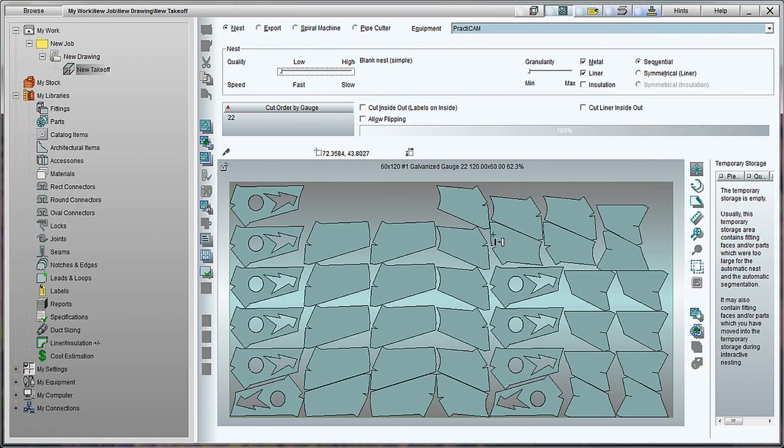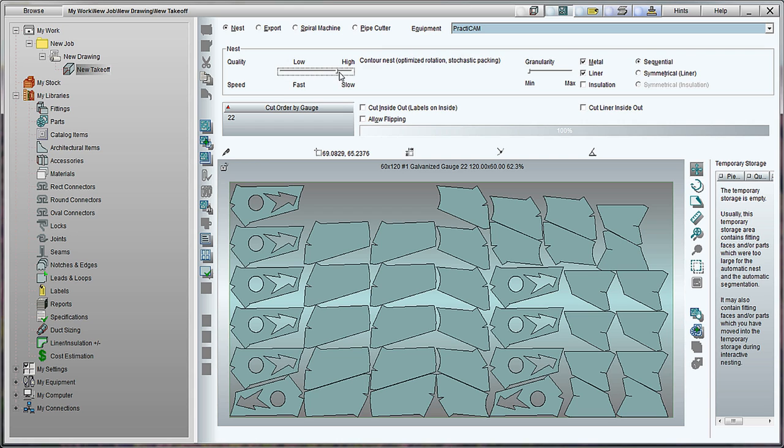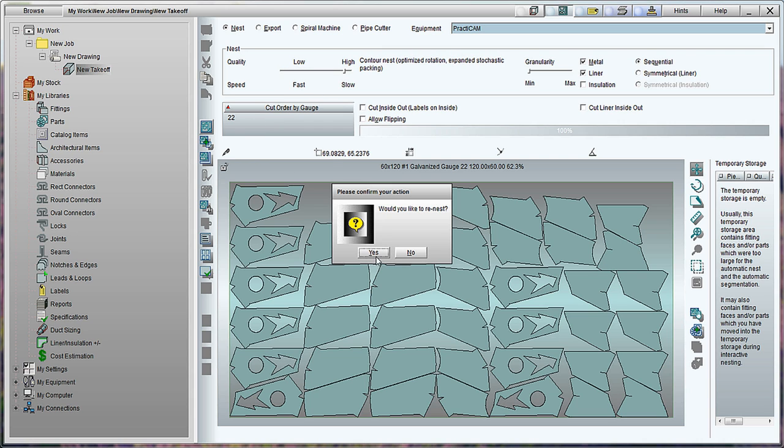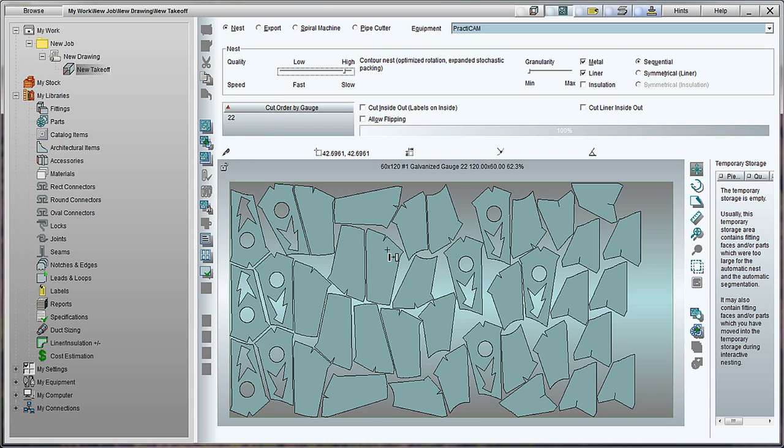Practicam comes in an advanced fully automatic nest. This feature allows you to nest from a simple blank nest where all the fittings go in the same direction, to a more efficient one where the blanks will each be rotated at one degree increments to one another and be nested inside the contour of other elements.